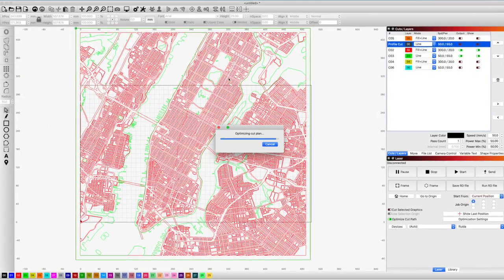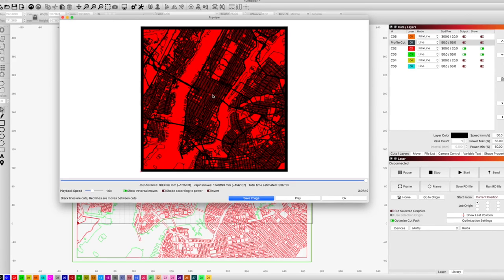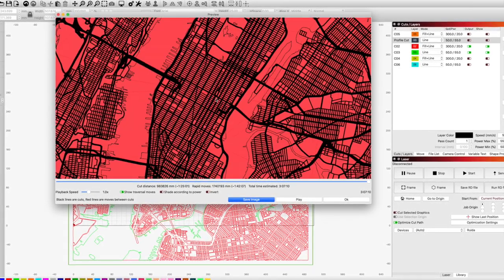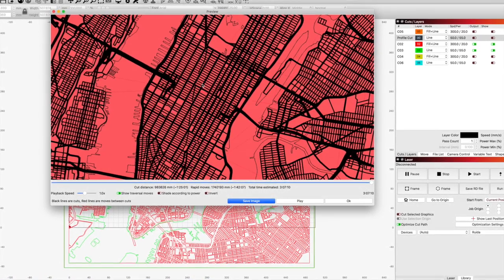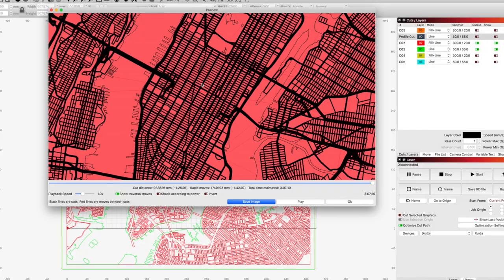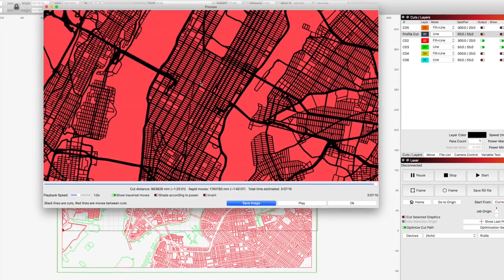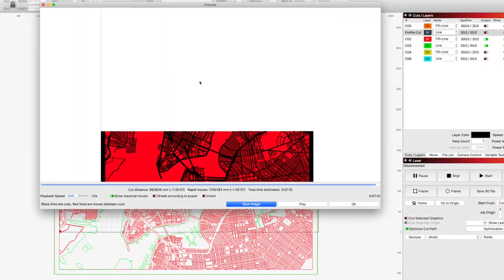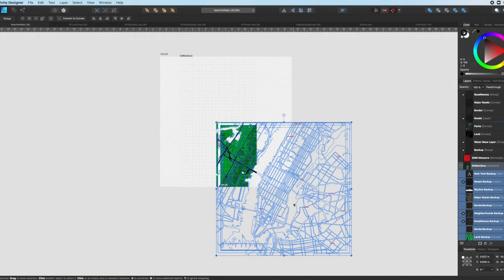Now that we have each separated into individual layers, we can turn the output and show off on layers we don't want to present, and use the preview function in Lightburn to check our work.